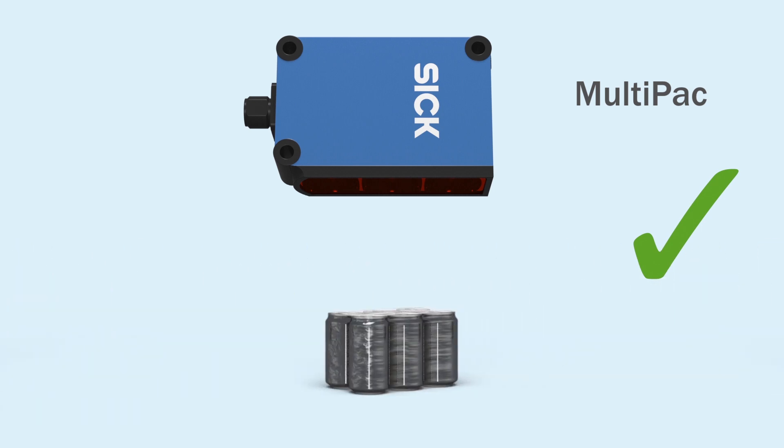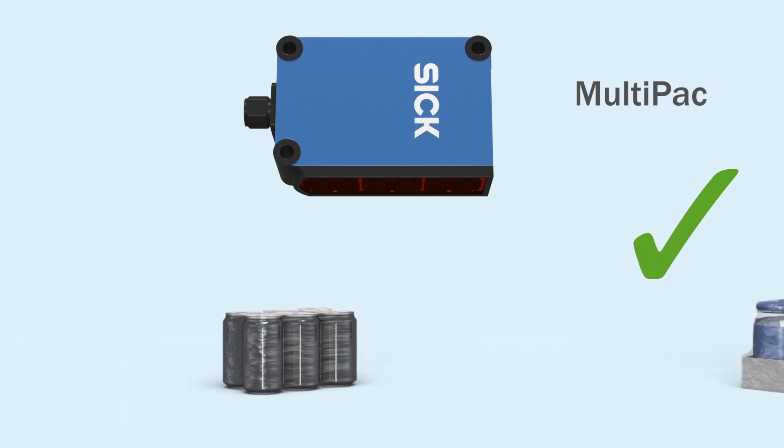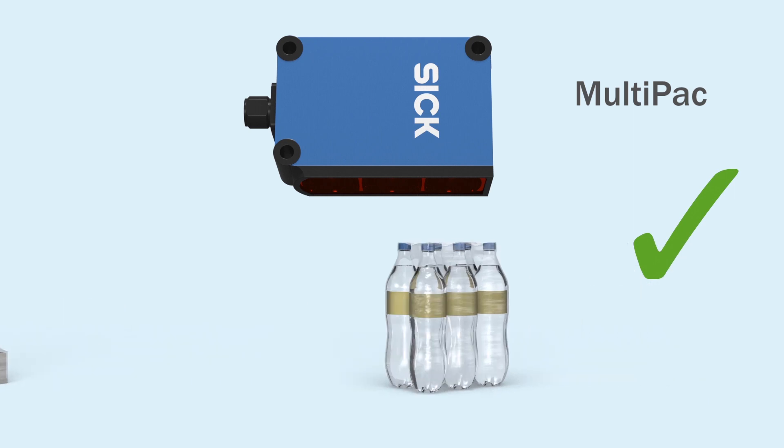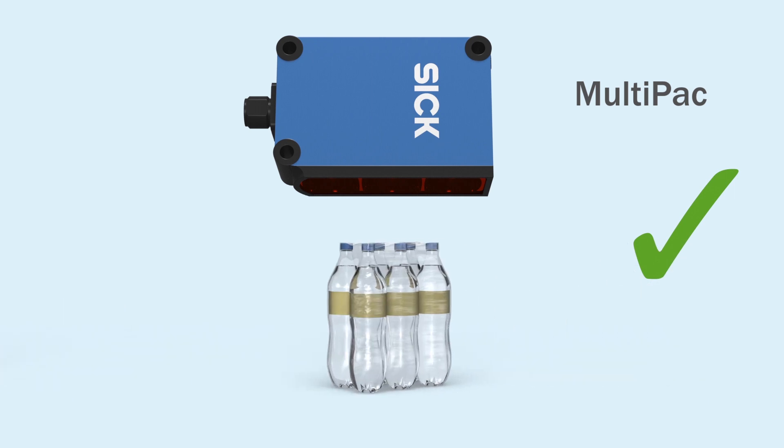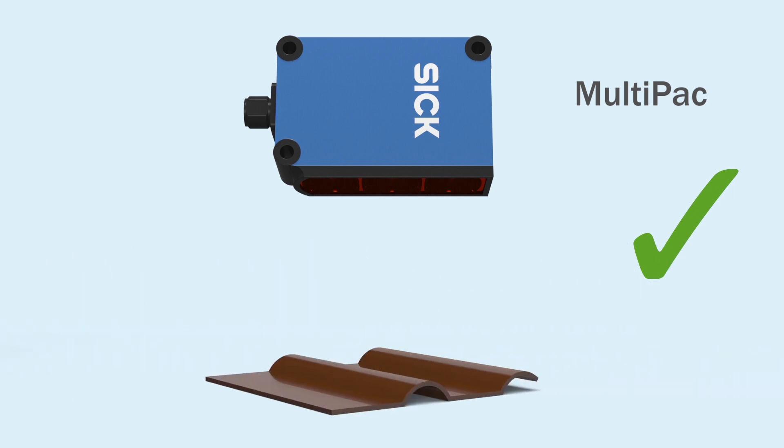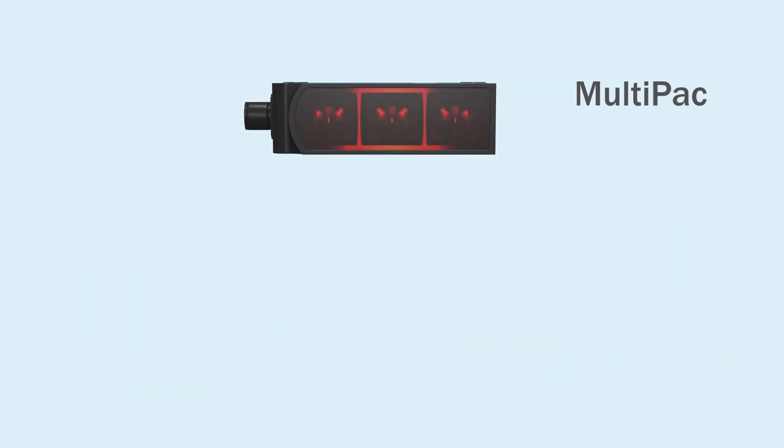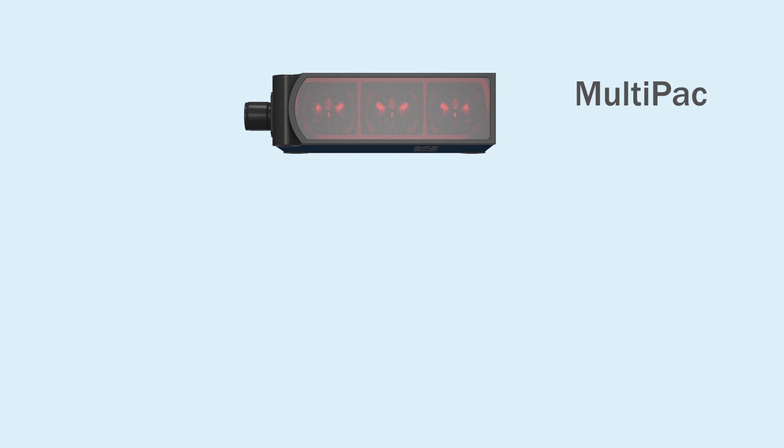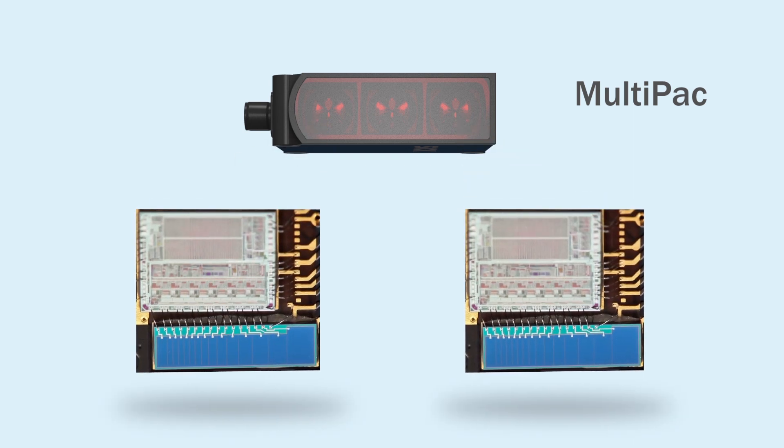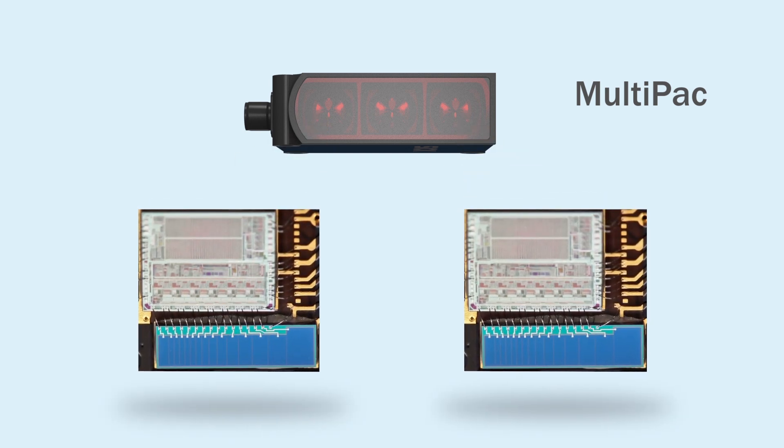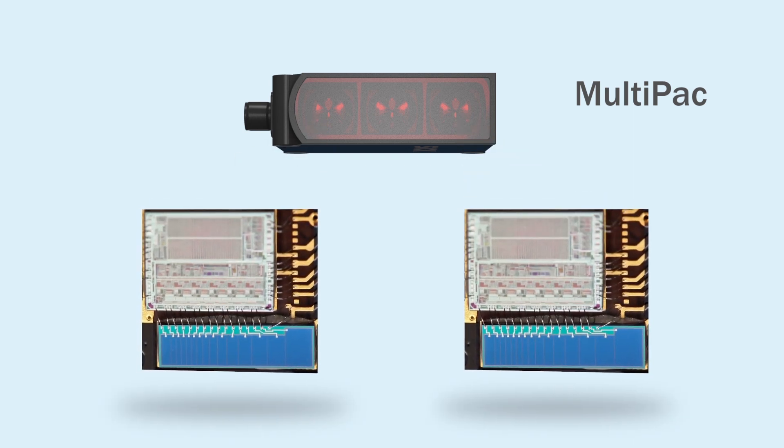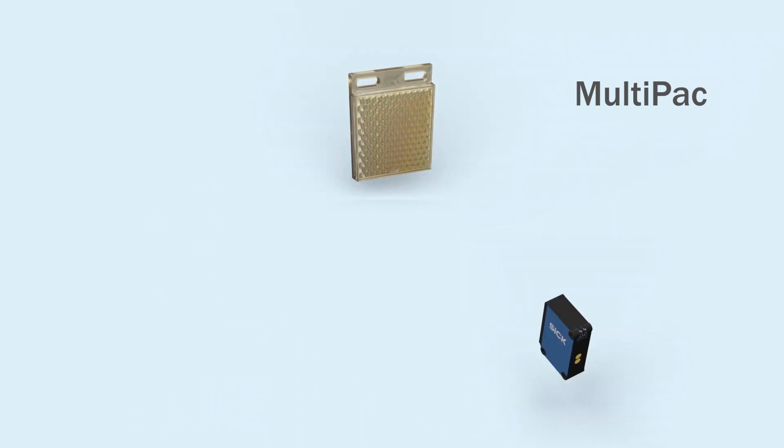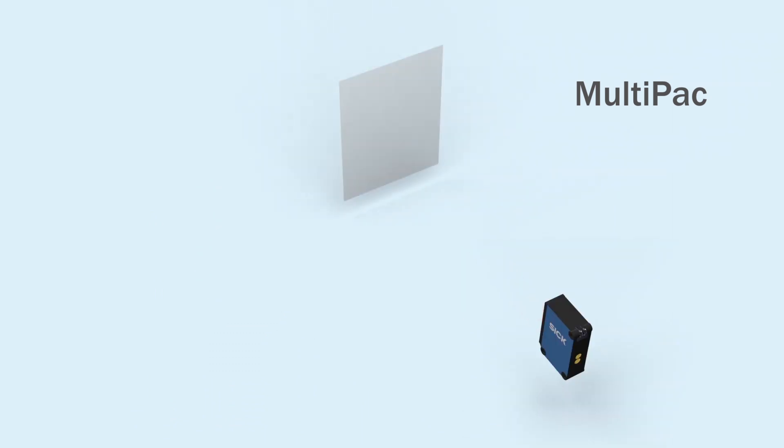The Multipack allows for smooth operation without loss of detection, increasing productivity. Make the most of the newest generation SICK sensor, featuring twin receivers and the latest SICK chip technology. No reflectors, no background required.